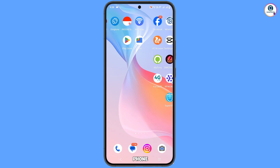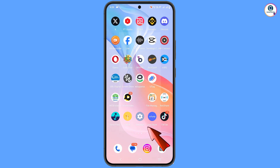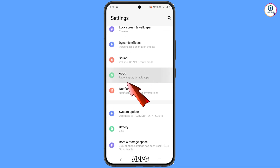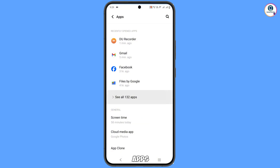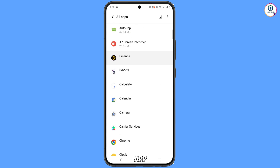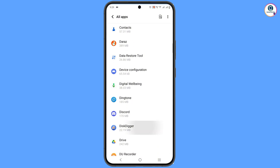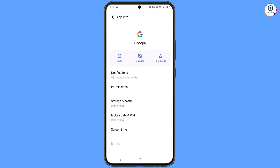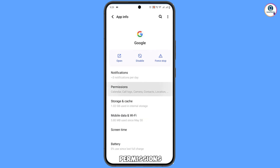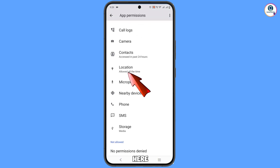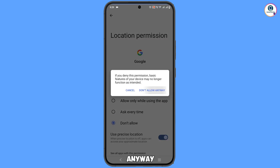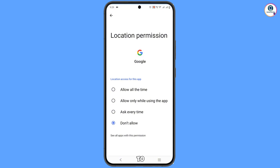First of all, go to your phone settings and scroll down to locate Apps, then tap on 'See all apps'. Locate the Google app and tap on it, then tap on Permissions. Scroll down and you will see the Location option — tap on it, select 'Don't allow', and confirm 'Don't allow anyway'. Now minimize this.